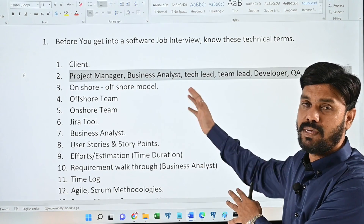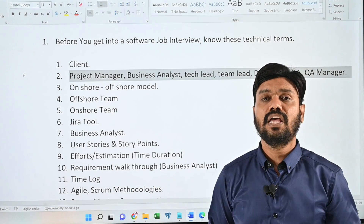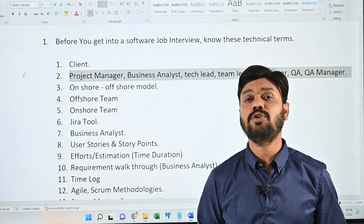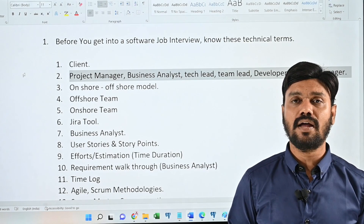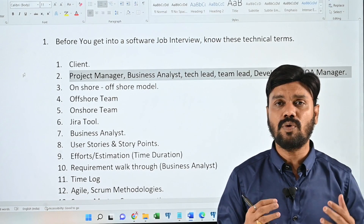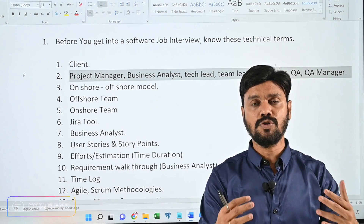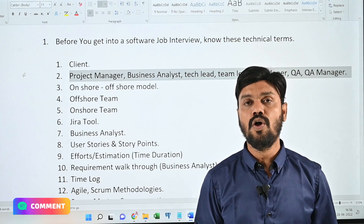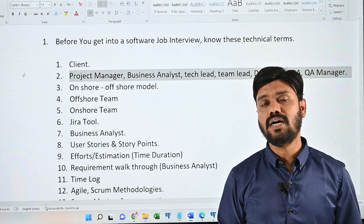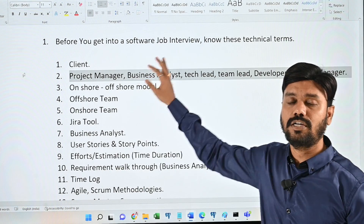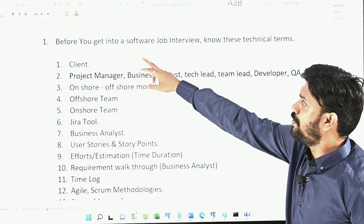Before we get on to the video, if you are a new user to this channel, please don't forget to subscribe. If you have any questions related to your career guidance, post your question in the comment section of this video — we are happy to help you. My name is Harsha. Now let's look at the technical terms.